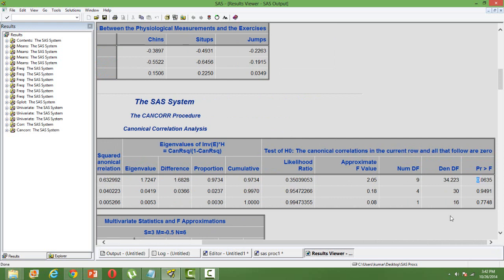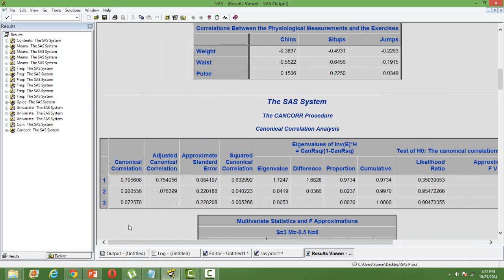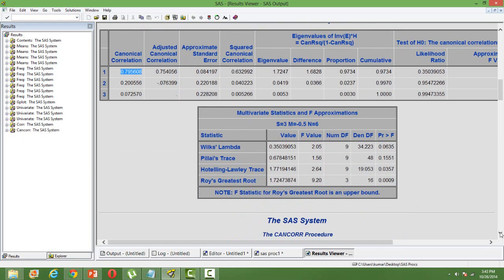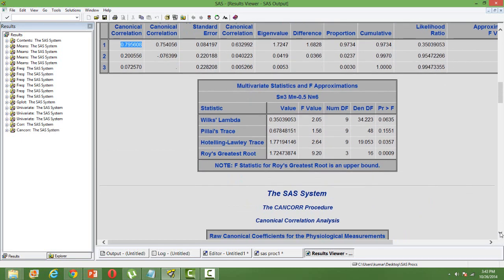This explains that the canonical correlation is 0.79 here, and it's fairly a strong one. There are multivariate statistics and F statistic for the joint hypothesis.